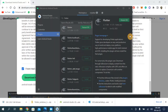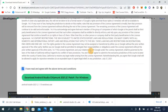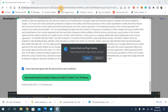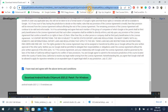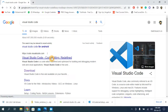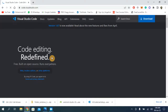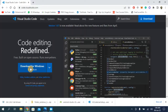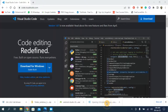We are now done with Android Studio. The fourth step is to download Visual Studio Code. Close Android Studio and search for 'Visual Studio Code'. Click the first link, then click Download for Windows — it will start downloading. I have already downloaded it. Open the file and run the setup.